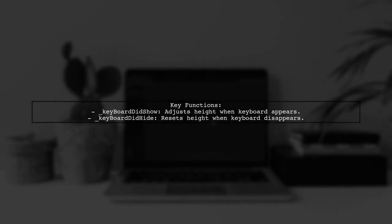In the List Spacer component, we listen for keyboard events. When the keyboard shows, we adjust the flat list height to accommodate it. When the keyboard hides, we reset the height.